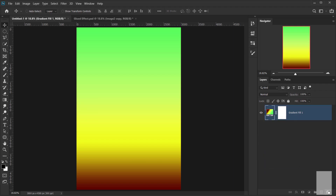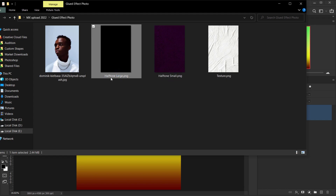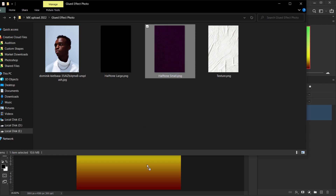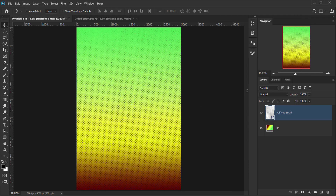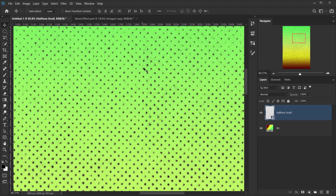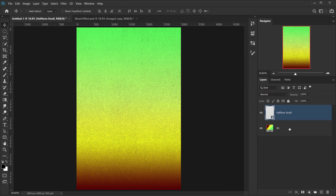Delete the background and the layer mask, and call this layer 'pg4 background.' Next, go to our folder — we have a small halftone and a large halftone texture. I'll upload all these textures in the description below. You can use either the small or large one; the difference is just the size of the halftone points. I'll use the small one for now.